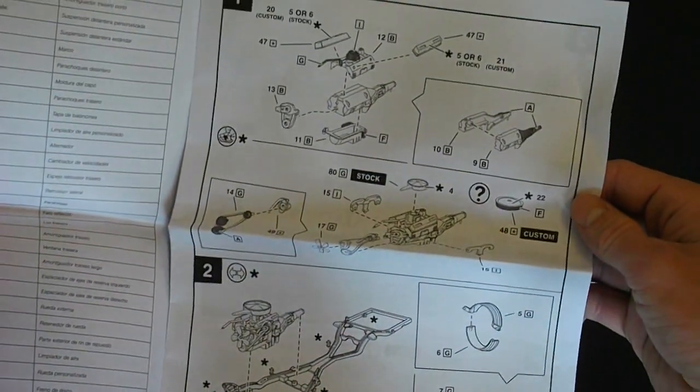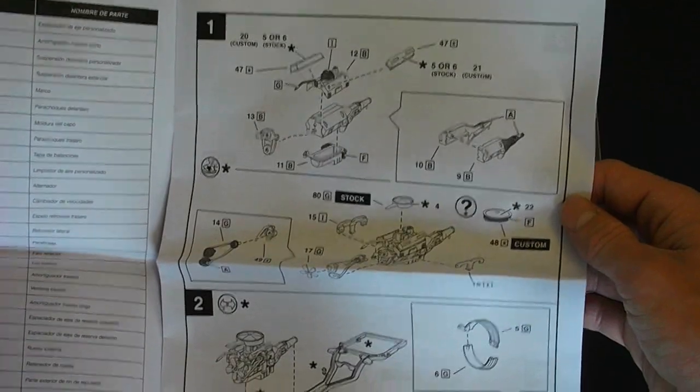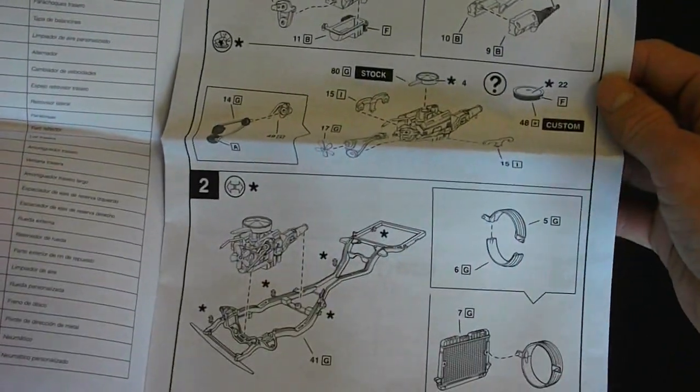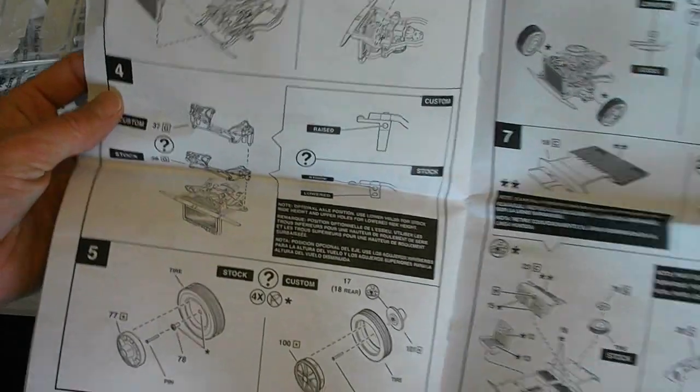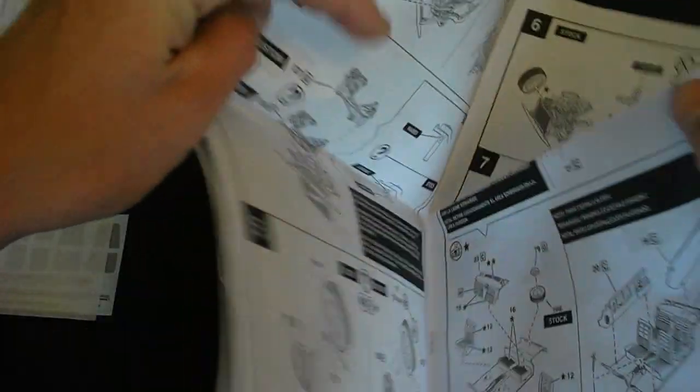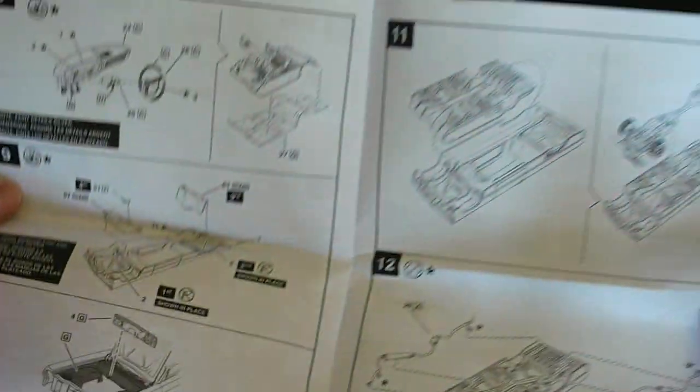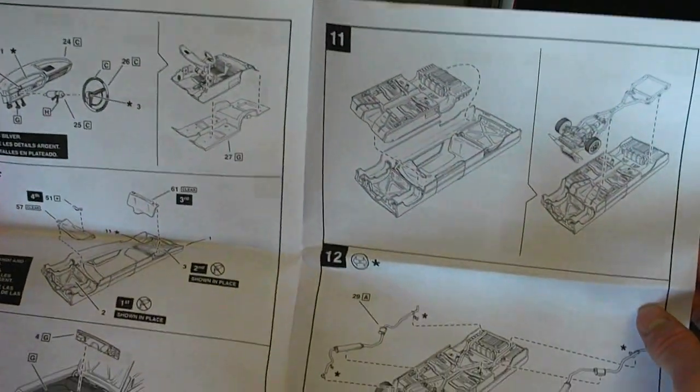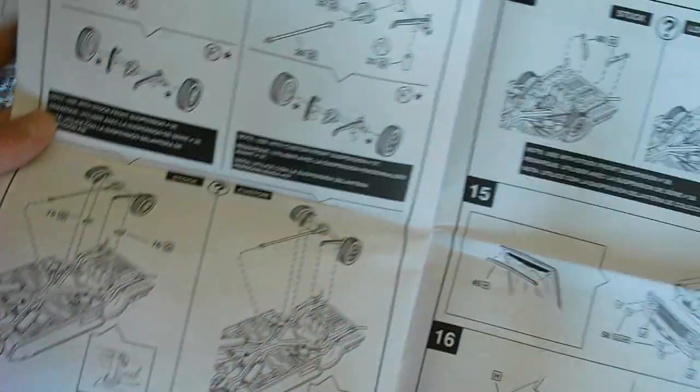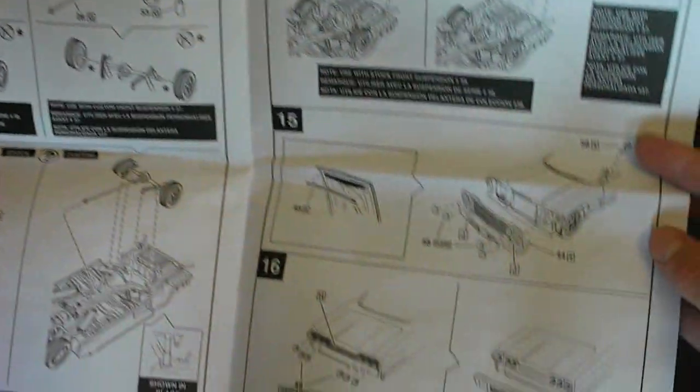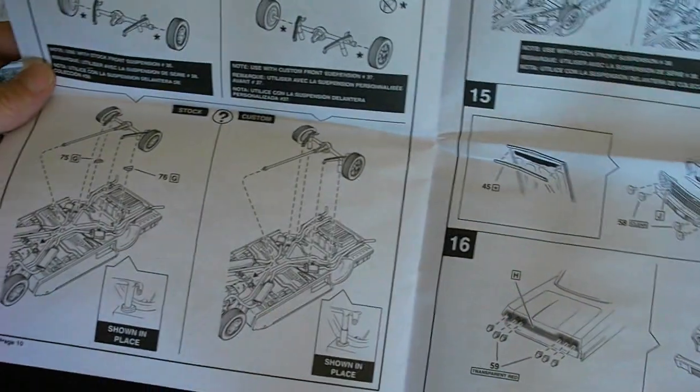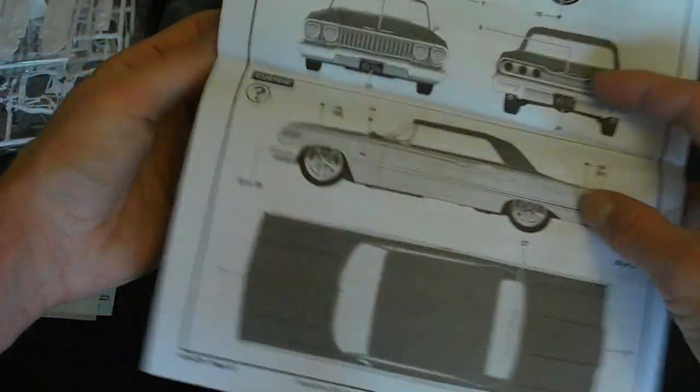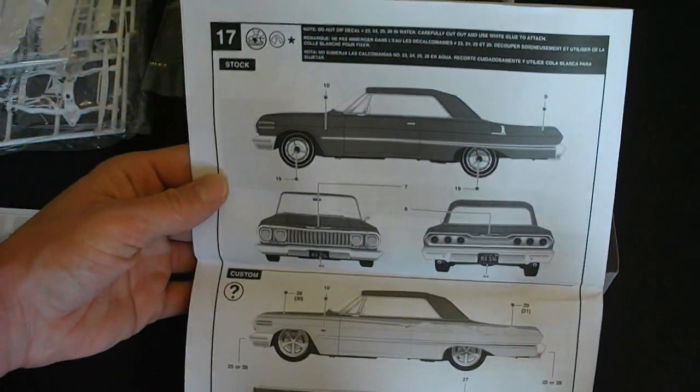Very nicely detailed exploded diagrams here of all the parts. Showing you how to put everything together. As well as some information about getting everything together the proper way. And then your final assembly here. And on the back they have the decal placement.